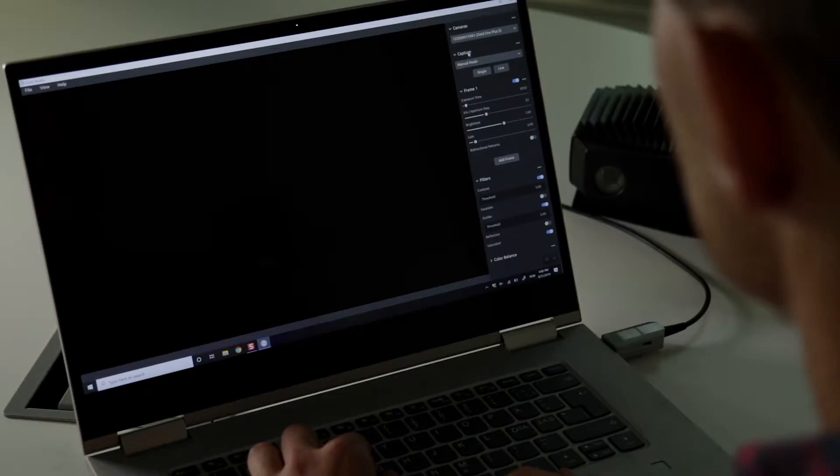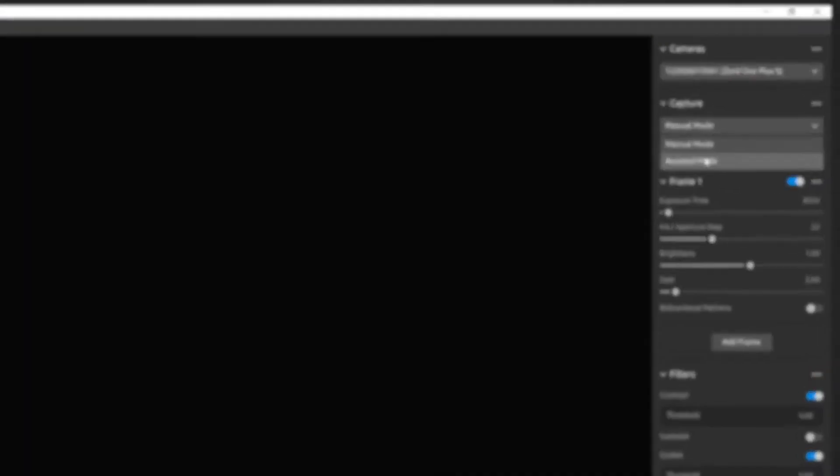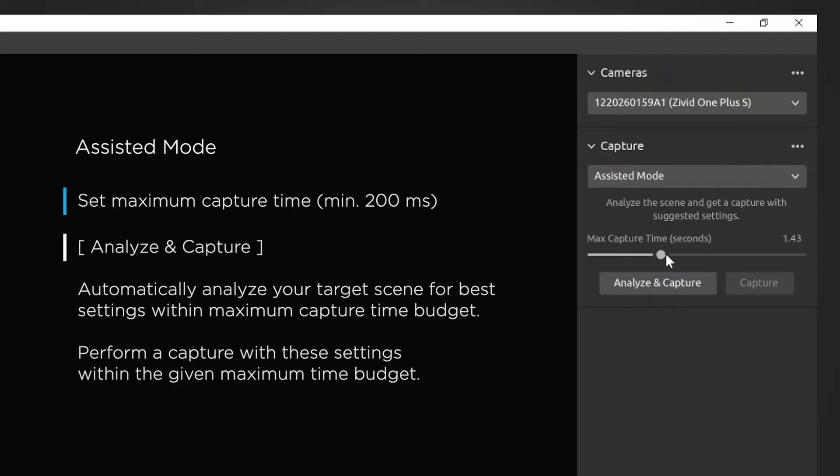Now I like to start off with the assisted mode where it will try to analyze the scene and get the capture with the best settings that you can find. So first I need to specify how much time I want the camera to spend when it takes an image. So in my case let's say I want to use two seconds and then I click analyze and capture.